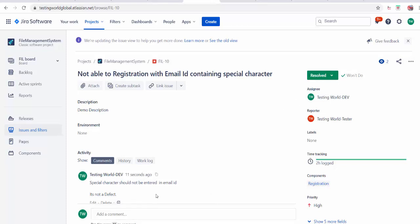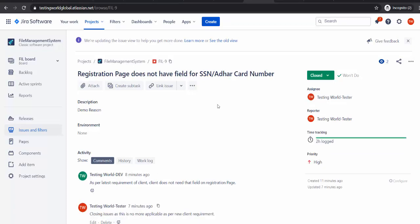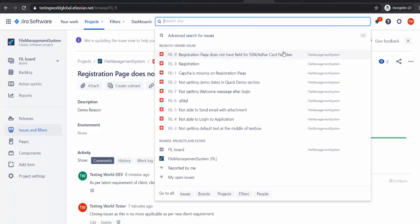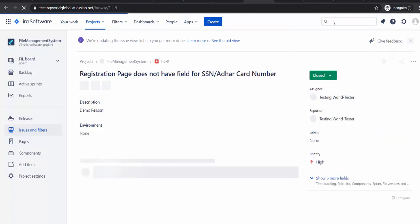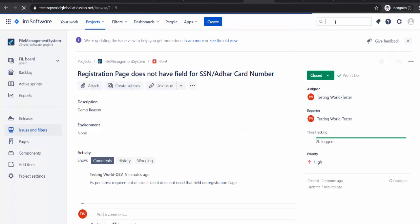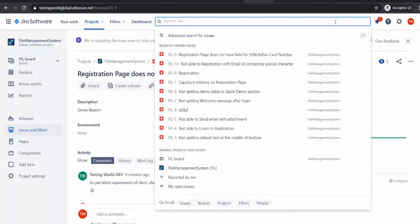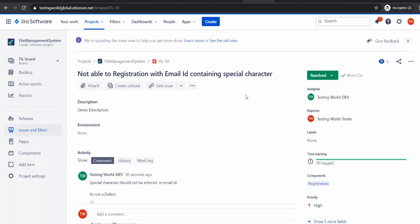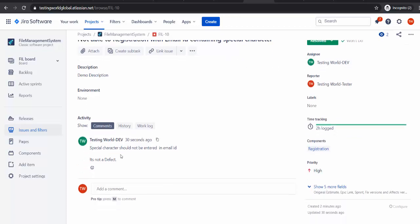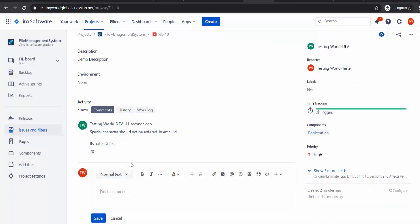Now this bug will go to the tester and tester will work on it again. So as a tester I will just check that bug again. And the bug ID was FIL10. So I am just searching for that. Developer resolved won't do. That is the comment from the developer side. But I am not satisfied with the comment. Here I am putting my comment as per client requirement special characters should be allowed in email id.